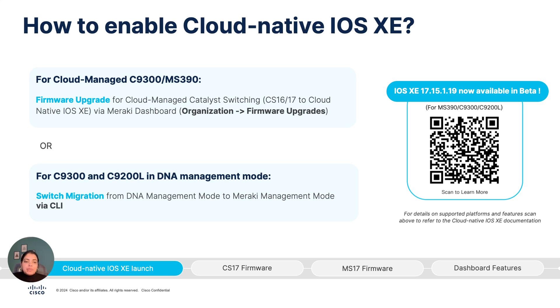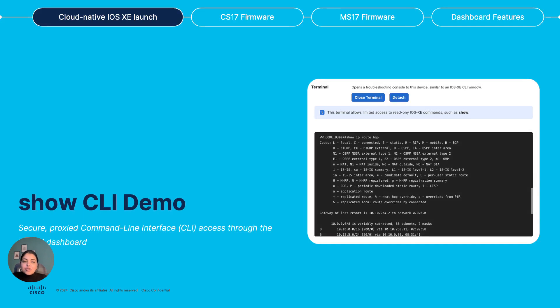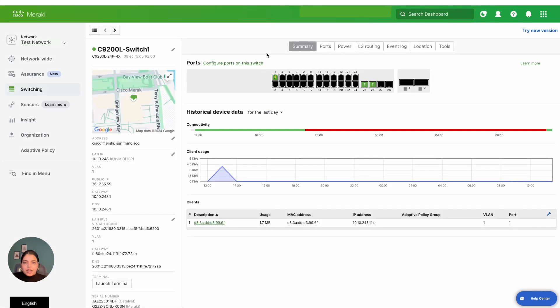We would love to hear your feedback as you explore these new capabilities. Let's now jump into a very exciting demo for show CLI — a secure proxied command-line interface access through dashboard.